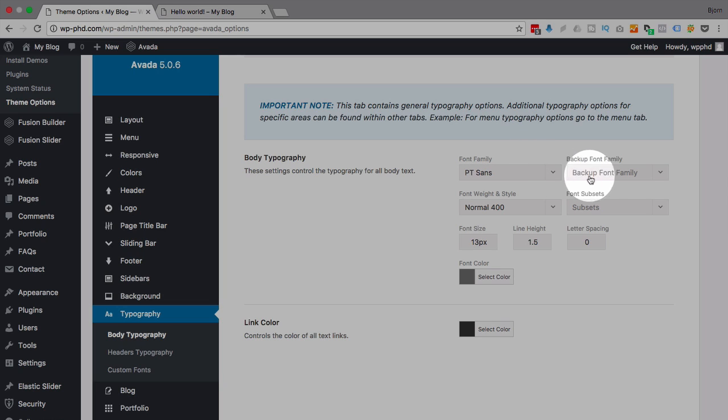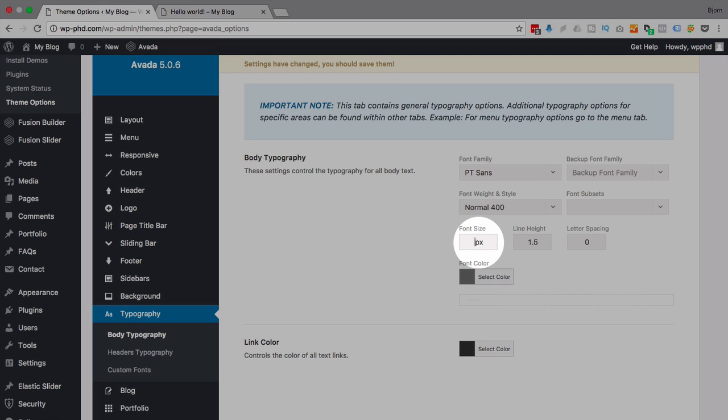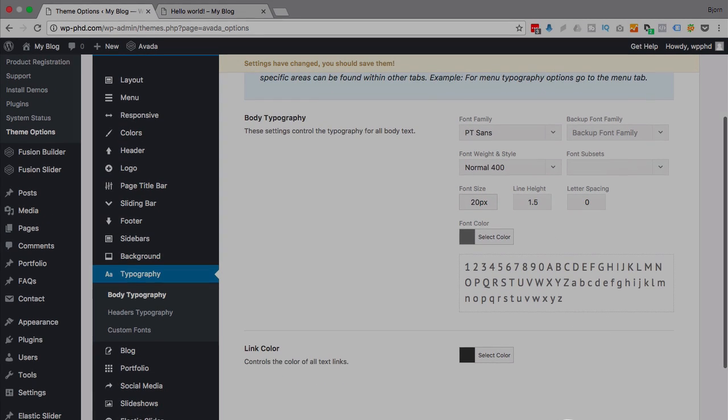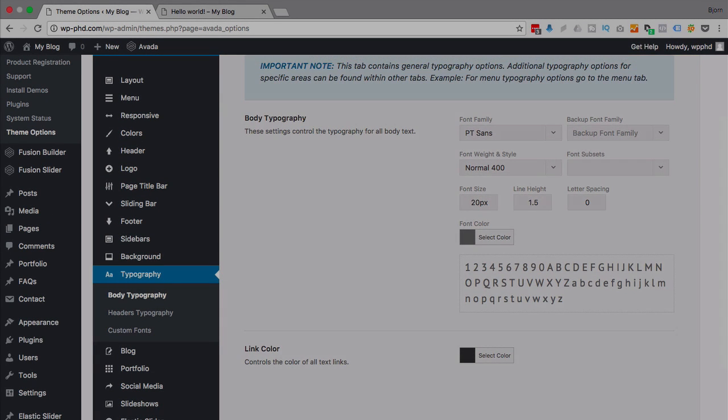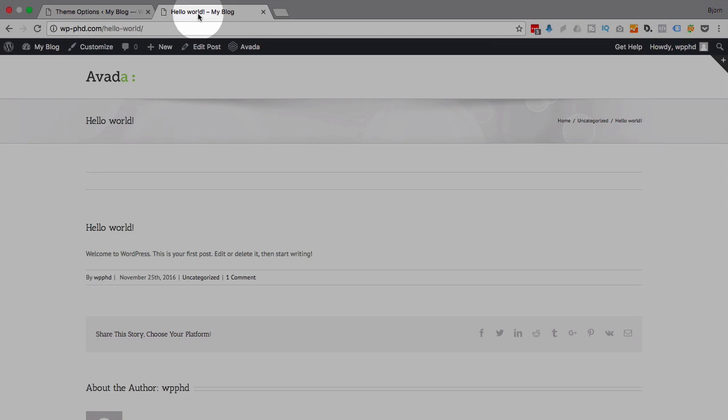You can choose the font weights, which is whether it's bold or not bold and what degree of boldness. For some fonts there's a whole bunch of stuff you can change. I just want to change the font size, so I'm going to change this from 13 to 20, then click on Save Changes, and then those are saved.